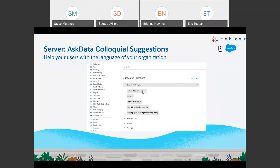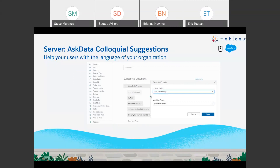Ask Data — natural language processing, the ability to build visualizations by typing questions — is great, but you often end up with suggested questions that sound like database jargon, like 'sum of discount' or 'group by something.' What we've done in 2020.3 is allowed site admins and server admins to modify the terminology. By clicking a little pencil button, you can add the common vernacular of your organization — for example, changing 'sum of discounts' to 'total discounting.' This really helps users understand what the right question to ask is.